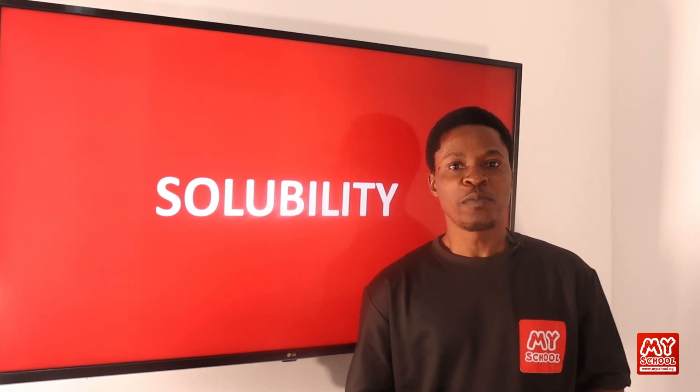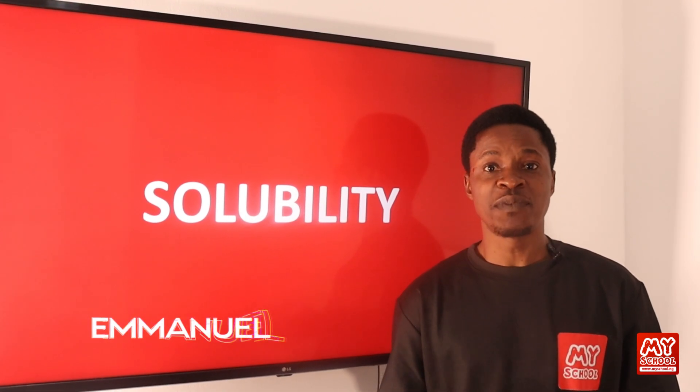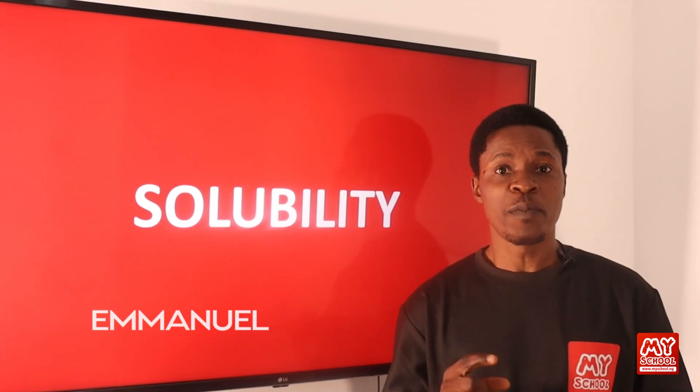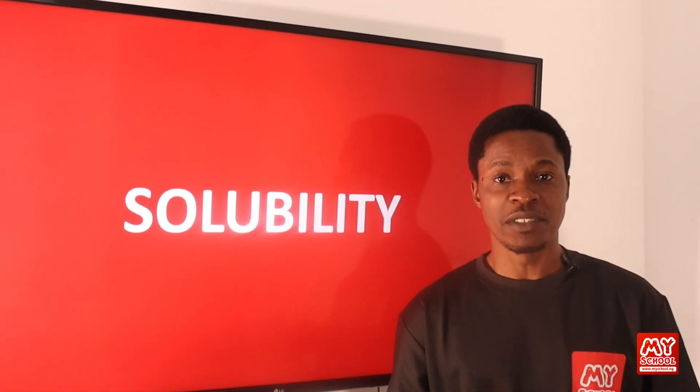Hello my scholars, welcome to my school YouTube channel. My name is Emmanuel and in today's video we'll be considering topic by topic video lessons in chemistry.